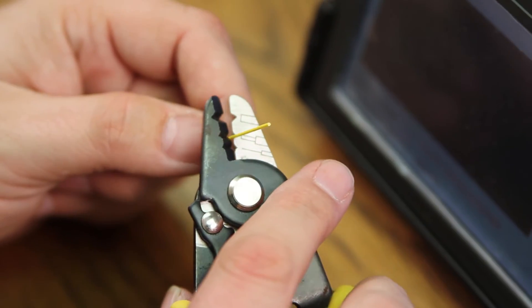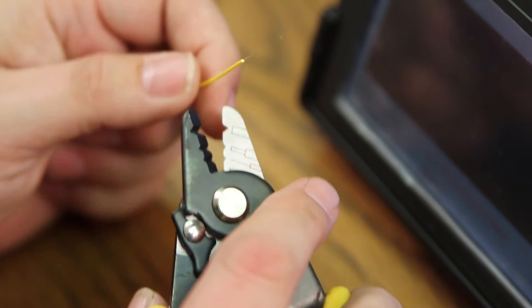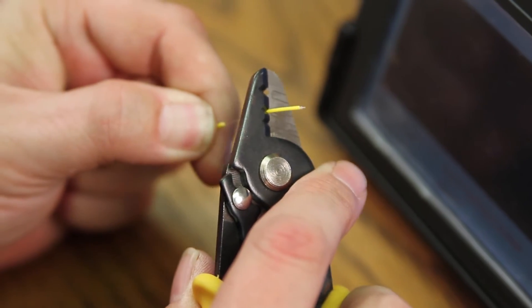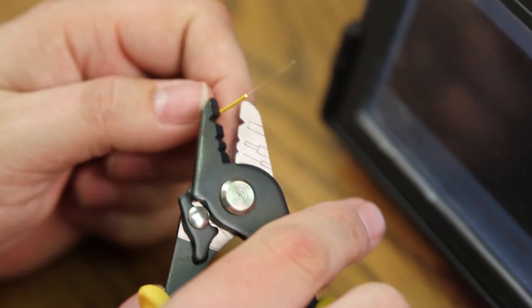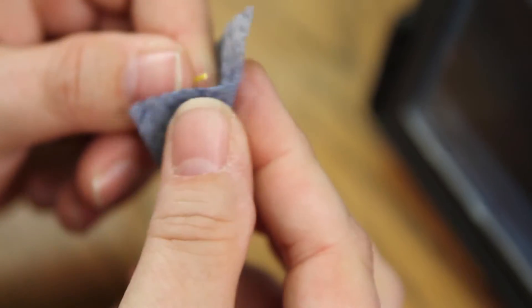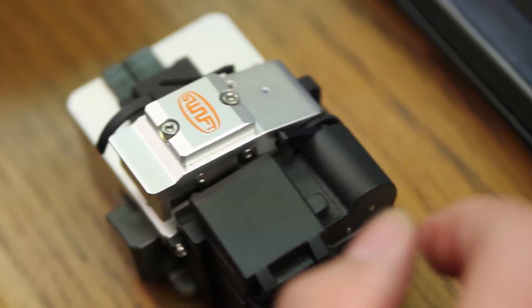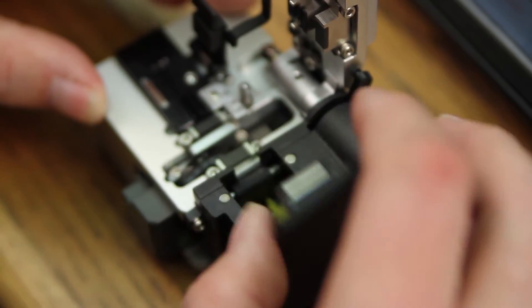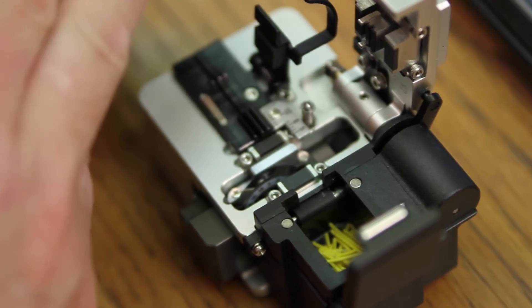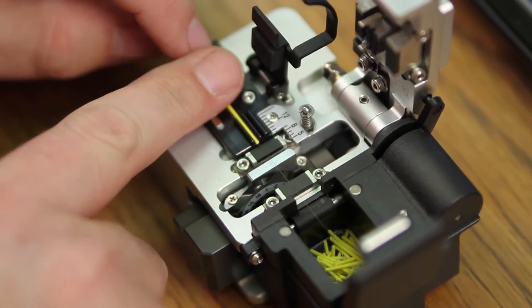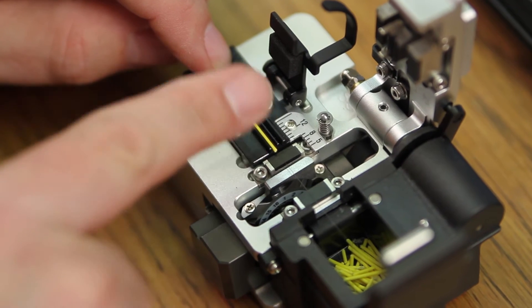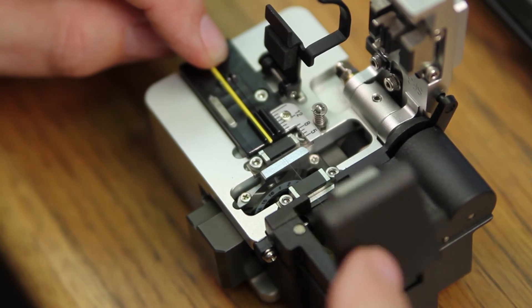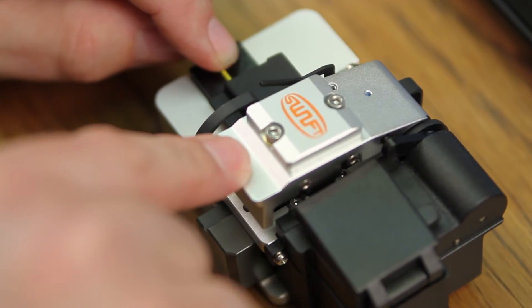Strip your single mode fiber. Once complete, clean your fiber and place it into your cleaver. You want your protective coating to be at 10 millimeters. Close your trash receptacle and cleave.